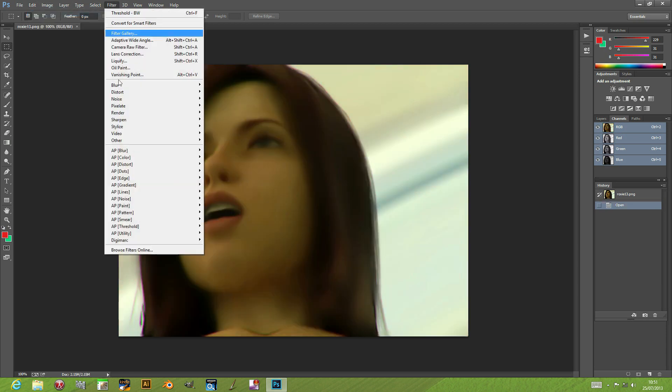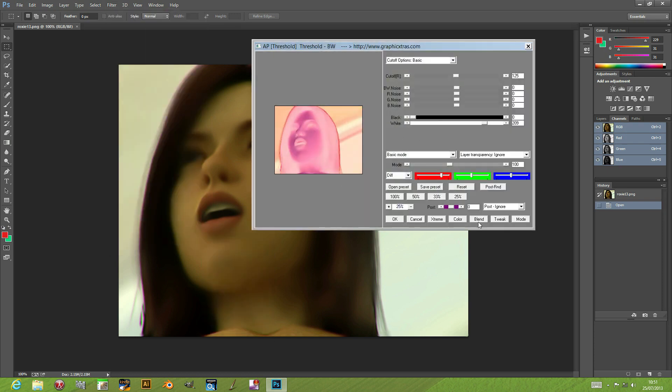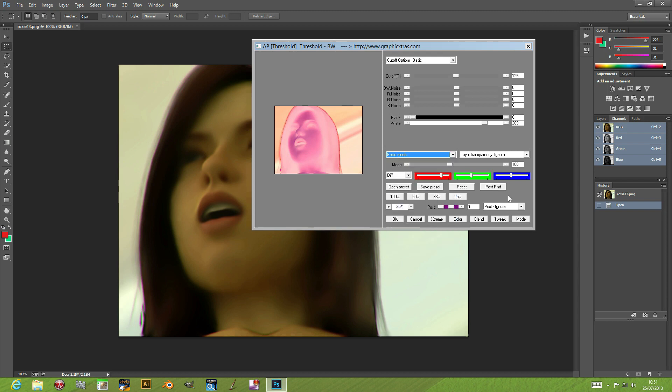Go back into the plugin again. There's also other options such as effect modes where you can apply the effect as smear or blur.